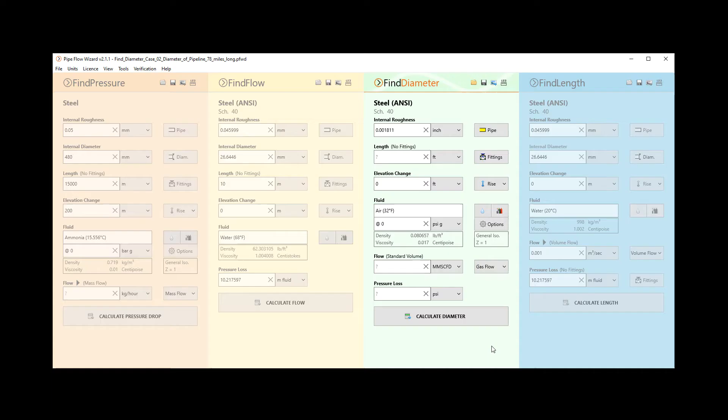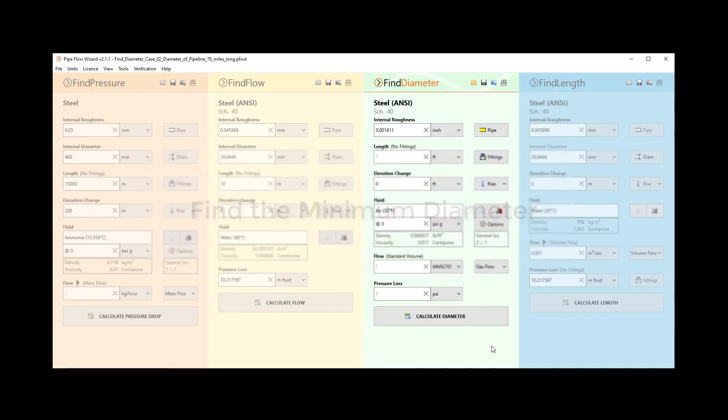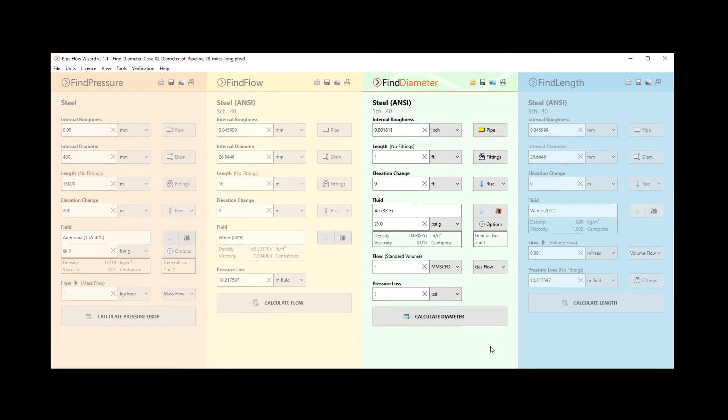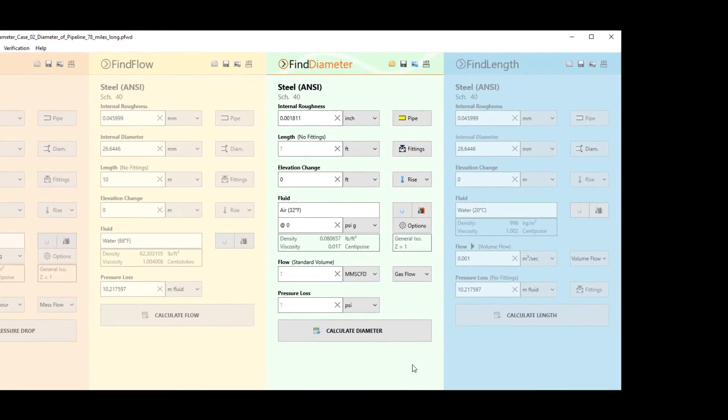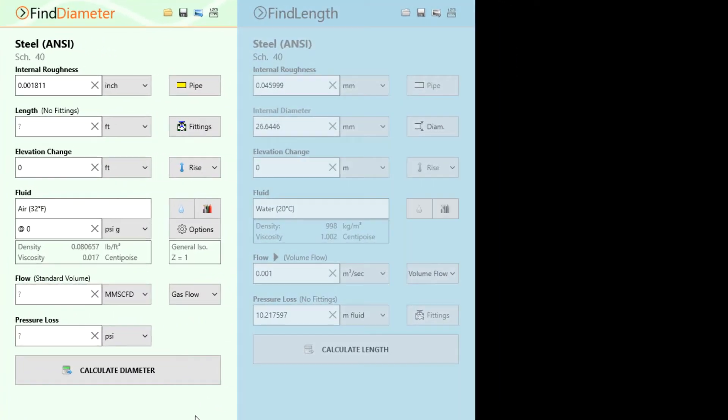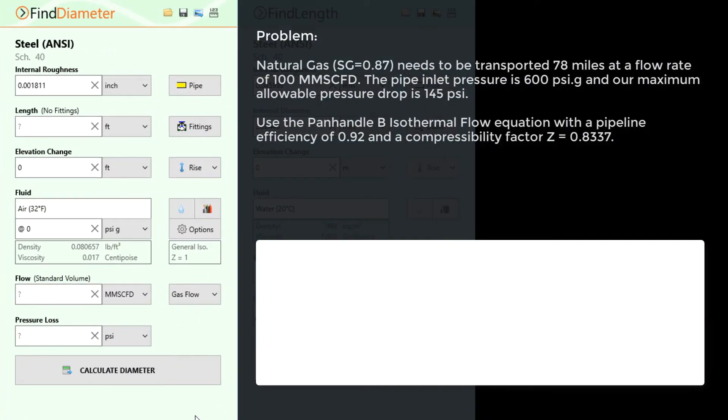Pipe Flow Wizard – Finding the internal diameter to transport natural gas. In this video we are going to look at using the Pipe Flow Wizard's Find Diameter Calculation Panel to find the internal diameter of a steel pipe used to transport natural gas with a specific gravity of 0.87.